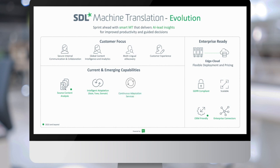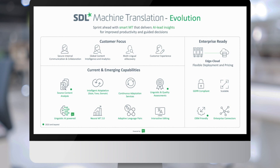We'll continue improving our continuous adaptation services, and bring linguistic and quality assessment capabilities — such as complexity and parsing — together to deliver a feature that enables users to get insights about translation quality, so those quality indicators can drive their decisions on what to do with the translation. We'll also continue improving our generic neural models, enabling adaptive language pair capabilities that are easier to use and leverage data even better, and improving the interactive editing workflow.